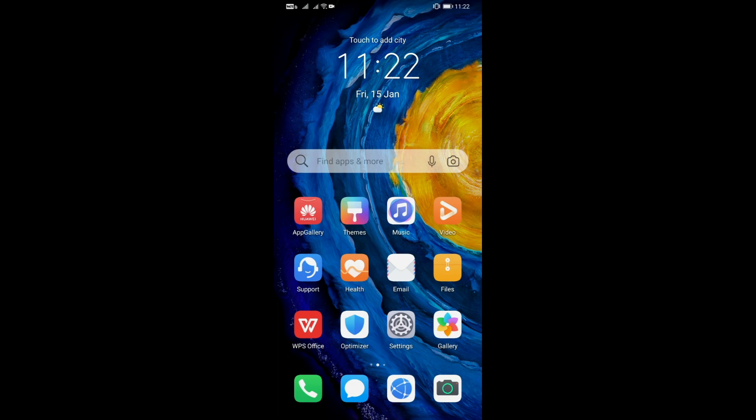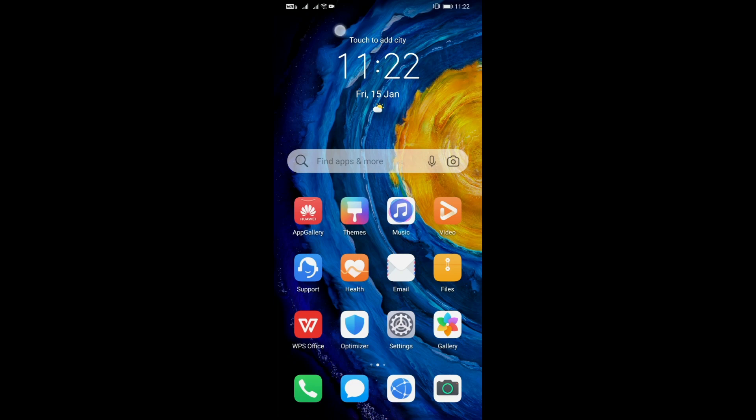Hello my friends, RensdaxTV here. If you like my video, please smash that like button, share the video, and subscribe to my channel. Thank you for your support!